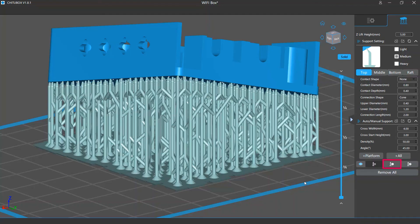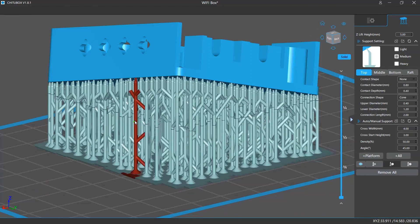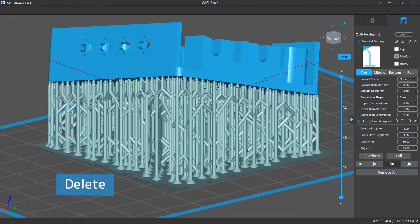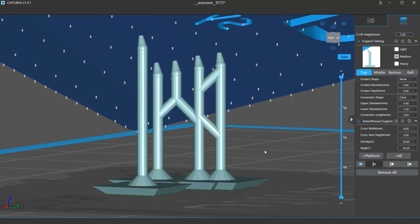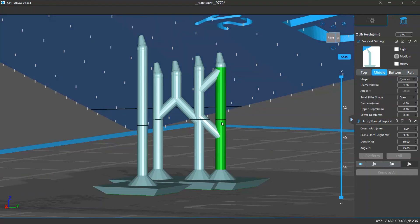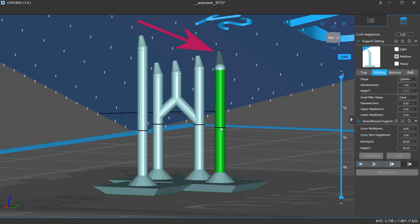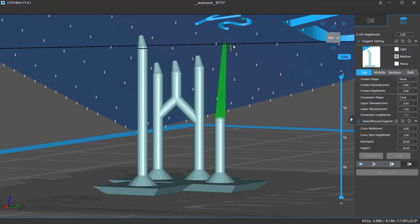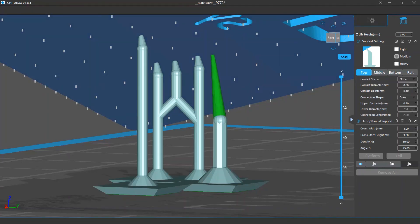The Delete Support mode allows you to delete the whole or a part of a support. Once you click the Delete Support button or press the D key on your keyboard, if you click the middle or bottom part of a support and press the Delete key, you will delete the whole support. If you click the top part and press Delete, only the top part will be removed. The Edit Support mode allows you to edit supports on your model — press E to enter it. Clicking and dragging the middle or bottom part changes the support position without changing the contact position on the model. Clicking and dragging the top part moves the contact position. You can also click any part of a support to modify its settings and change the shape of that part.